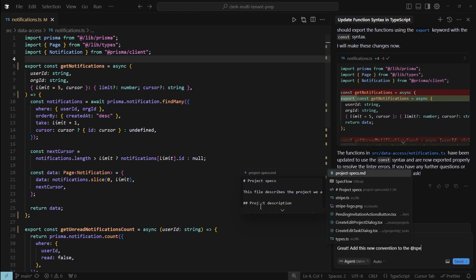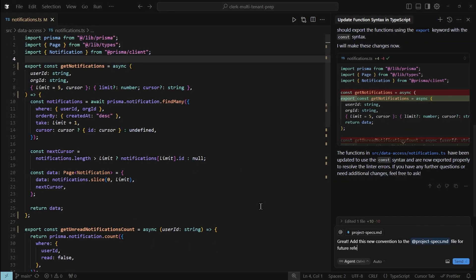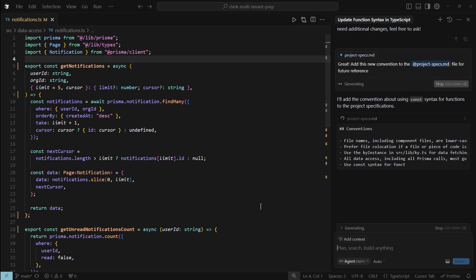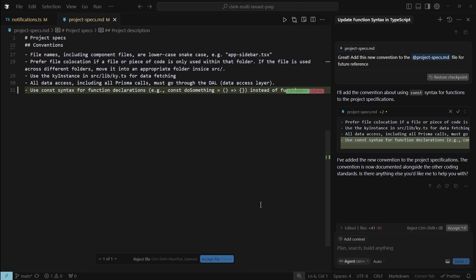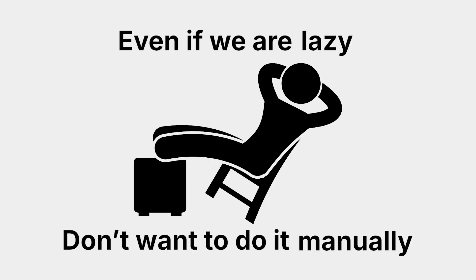And here's the coolest thing: after the AI makes changes to your project, you can tell it to update the specs file. This is why I don't use project rules — because the AI can't edit those. But this way we can keep the project specs always up to date, even if we are lazy and don't want to do it manually.